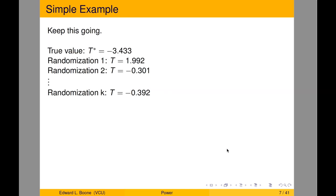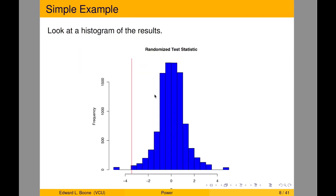If we keep going, we have our true value of negative 3.433, randomization 1 gave a t-value of 1.992, and so on down to randomization k with its associated t-value. We can then get a histogram of all these t-statistics. This distribution may look kind of normal, but we're not making that assumption — that's the beauty of this approach.